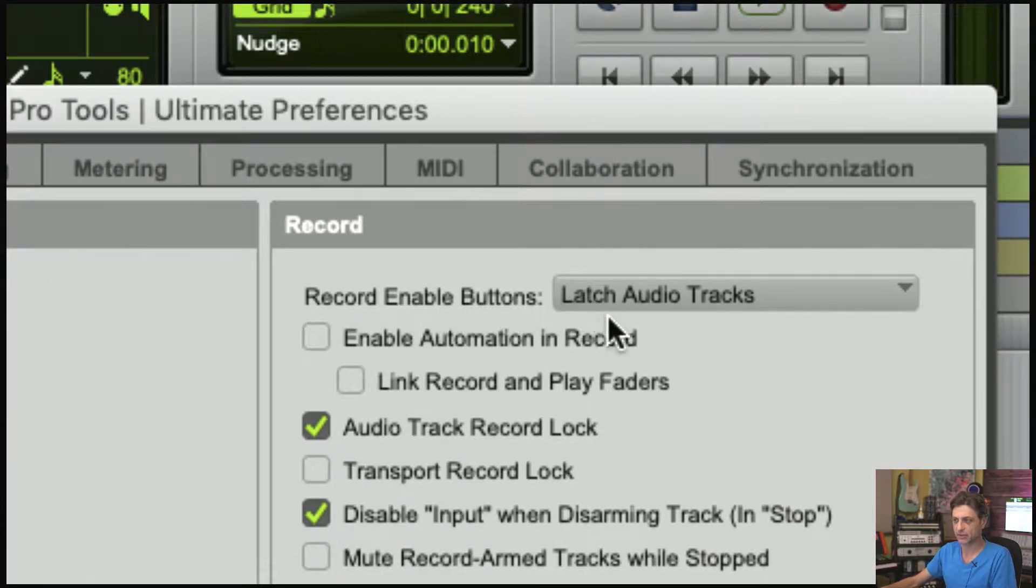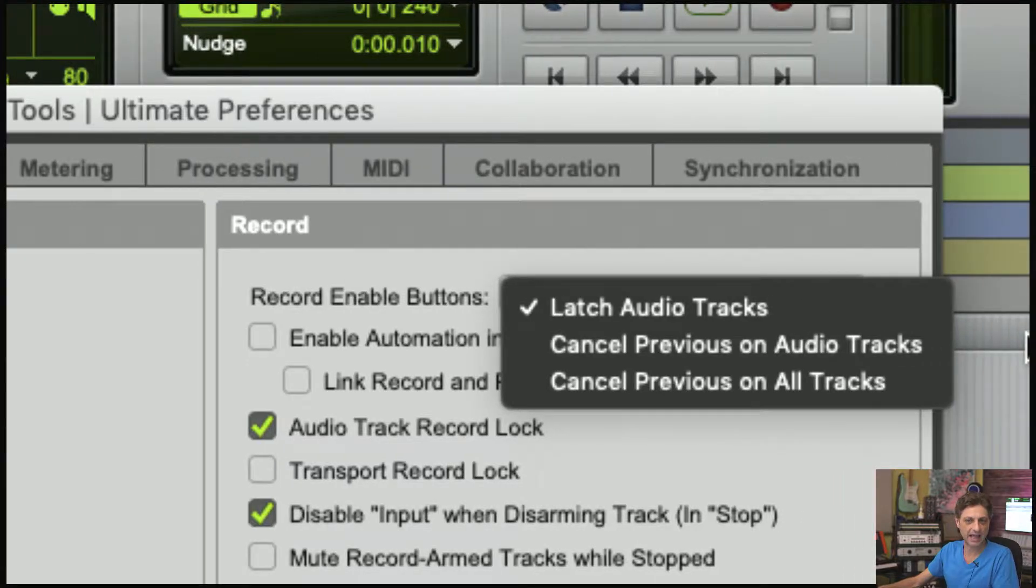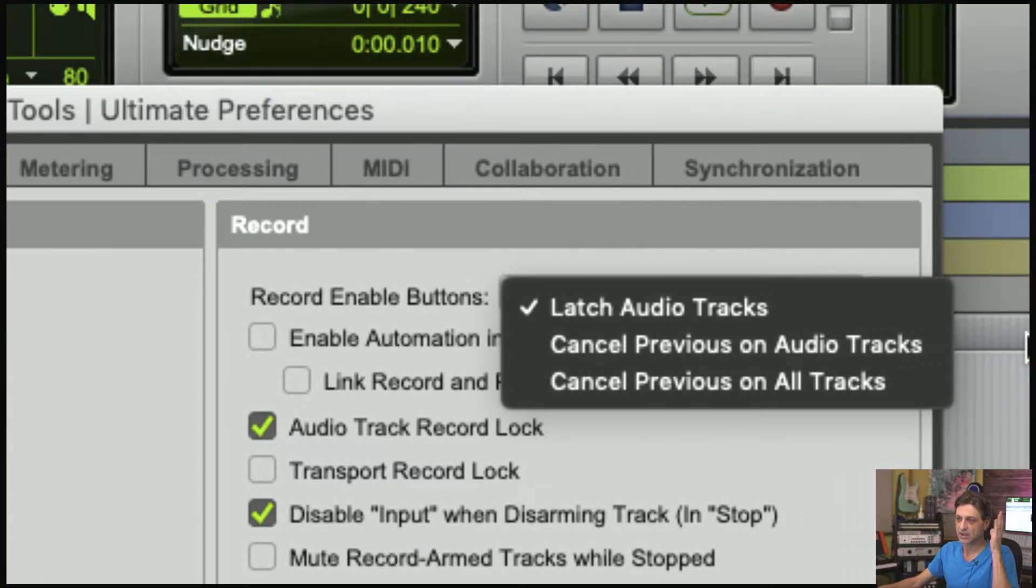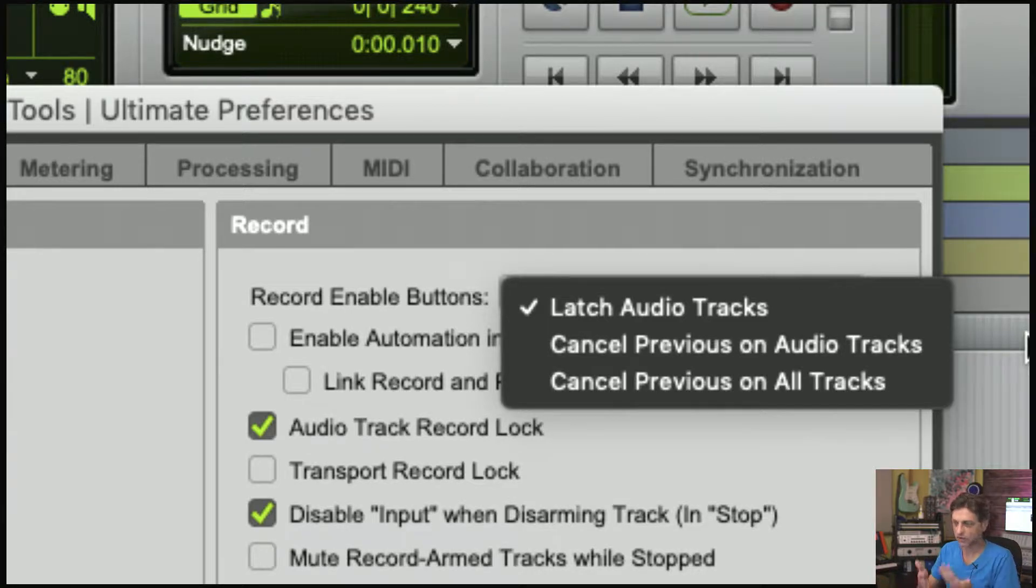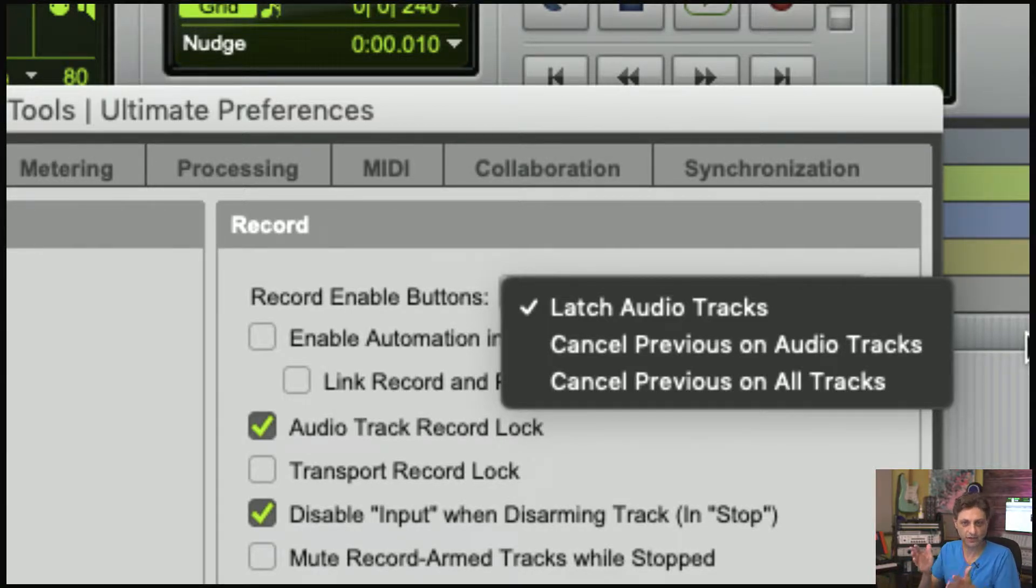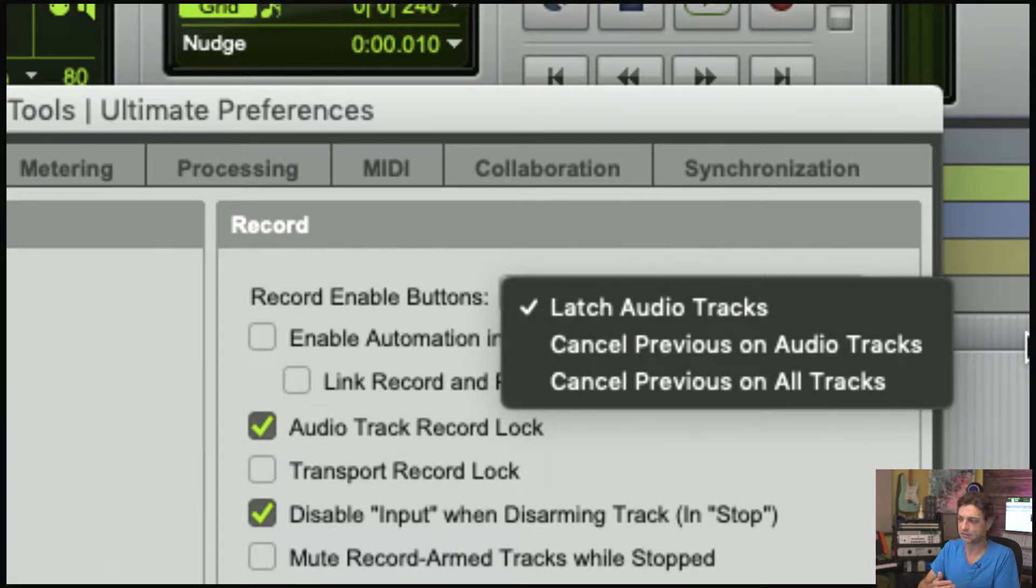The default, the way it's always worked, is called Latch Audio Tracks—they stay latched on until you physically turn them off. You can set this to work like MIDI tracks do, which cancels the previous record enable.